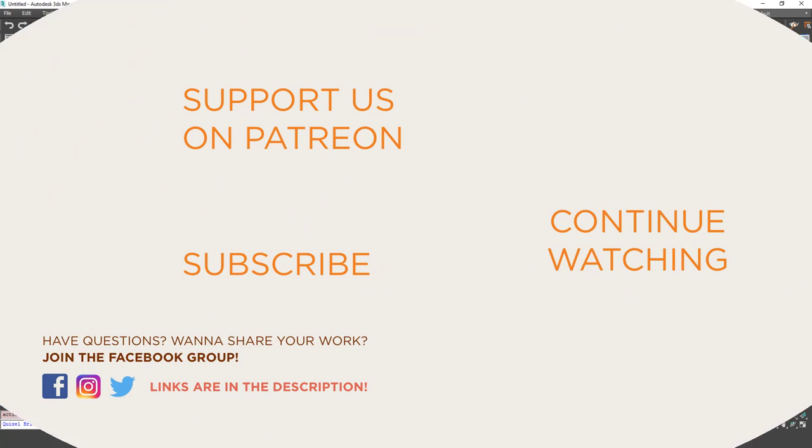I hope this was useful. If you find it useful, please hit the like button, hit the subscribe button and hit the notification bell next to the subscribe button. Thanks for listening. See you in the next lesson.